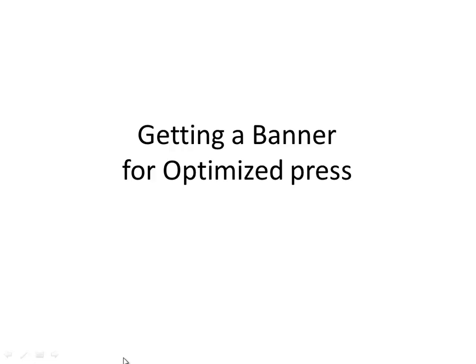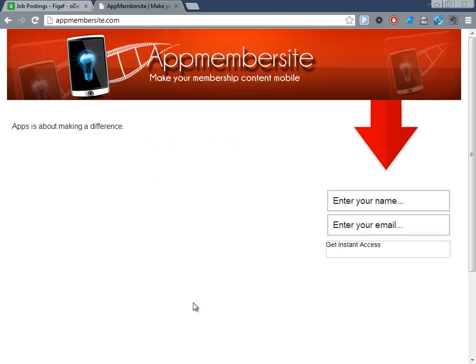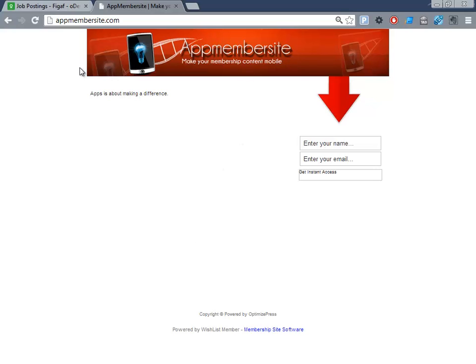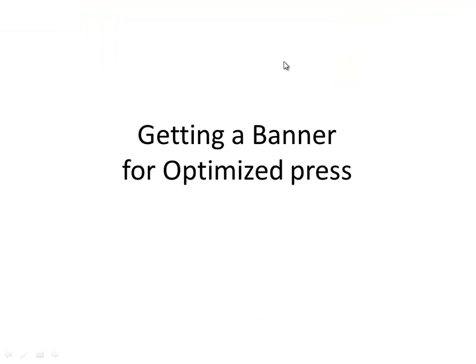But let's get started. So we have a page and here as you can see this is an Optimized Press page that has not been done anything about. We have a banner and then we have a call to action for this page. This is just a sample squeeze page that is used. But I want to create a new banner for the project that we're creating PI calls. So how do we go about that?